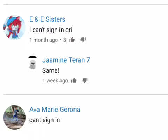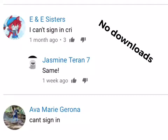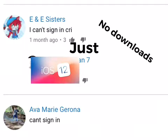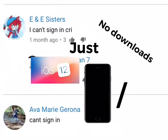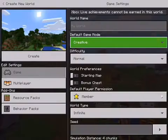Since apparently nobody can sign in to Xbox Live, I have thought of a different way of sending worlds to each other. This requires no downloads or anything like it. You just need iOS 12 installed onto your iPhone or iPad.